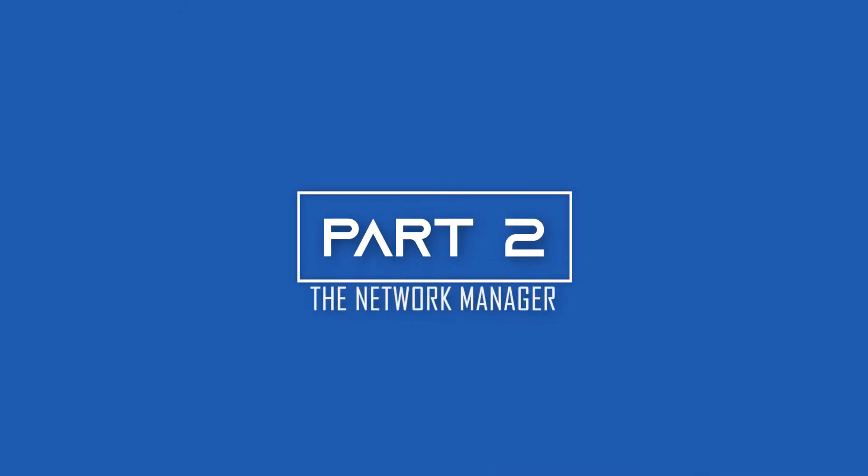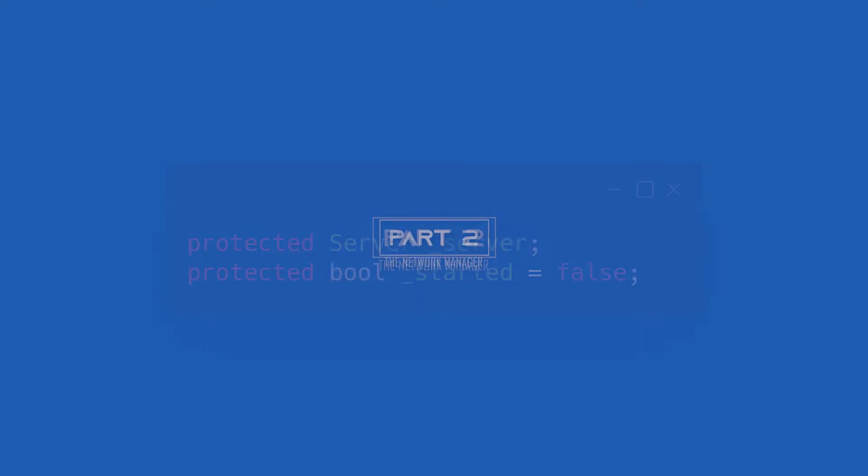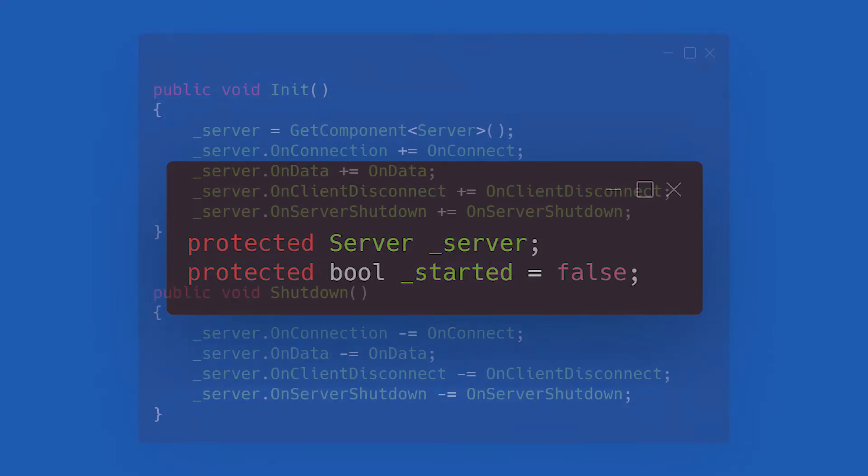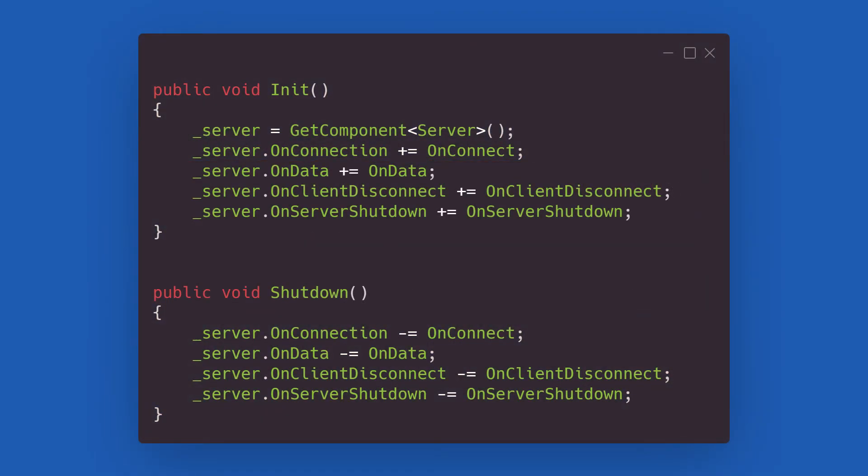It's now time to talk about the base network manager class. As variables, we have just a reference to the server and a flag to check if the networking has already started. We then have an initialization and a shutdown method. On the former, we set up the event listeners and on the latter, we release the listeners we previously set up.